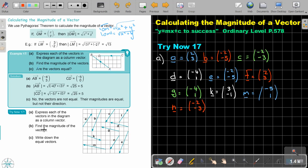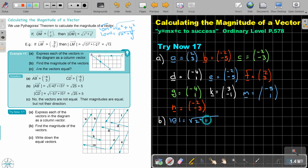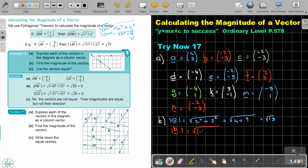Now what I'm going to do is find the magnitude of each vector. So if I look at number A: it's the square root of 2 squared plus 3 squared, which is the square root of 4 plus 9, which is the square root of 13. And then number B: it's the square root of negative 2 squared plus negative 5 squared, which is the square root of 4 plus 25, which is the square root of 29.